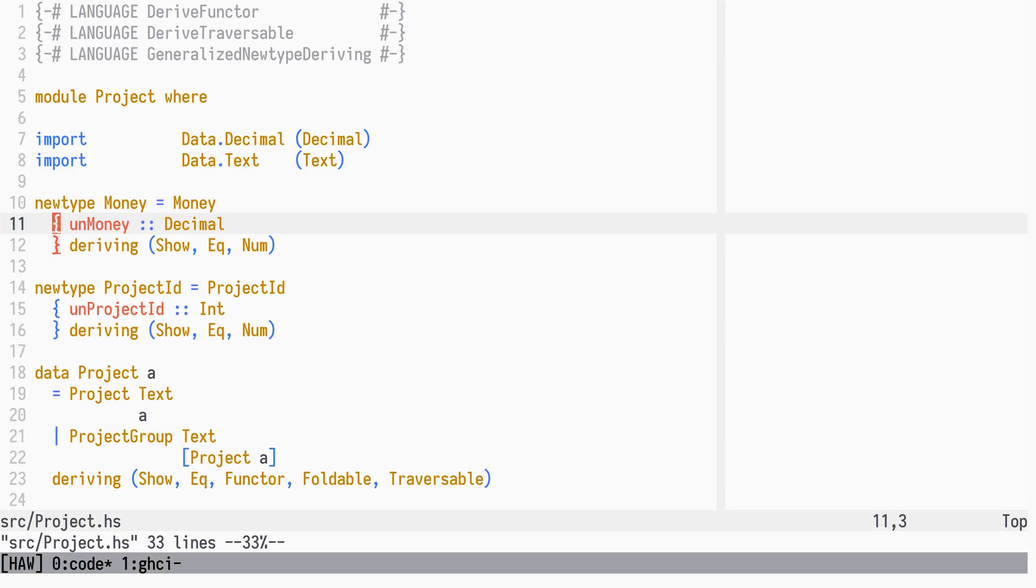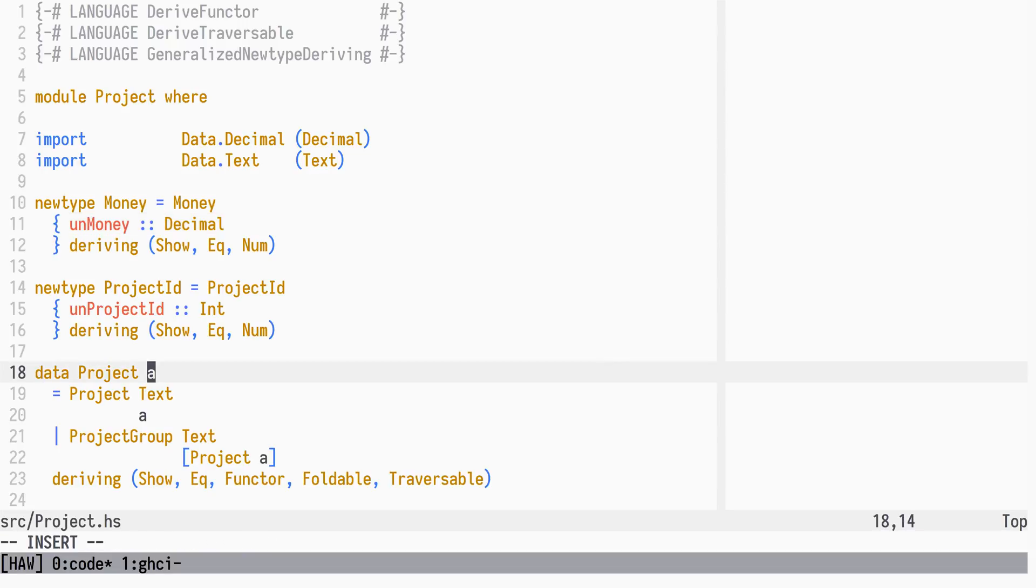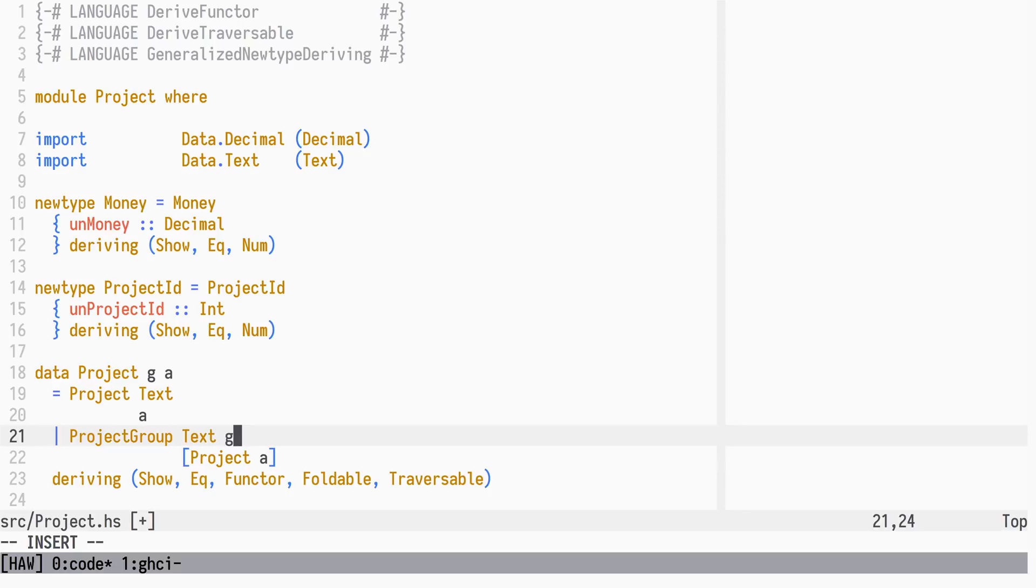Our hypothetical customer wants reporting at a project group level as well. We extend the project data type with yet another type argument, and a polymorphic field for project groups to store the new information.